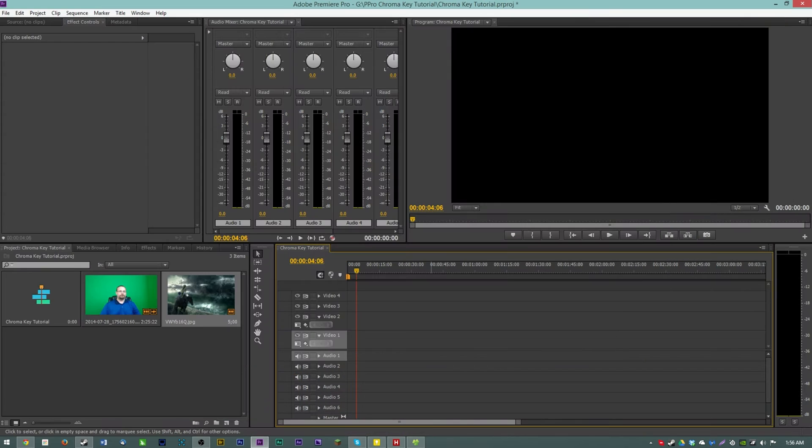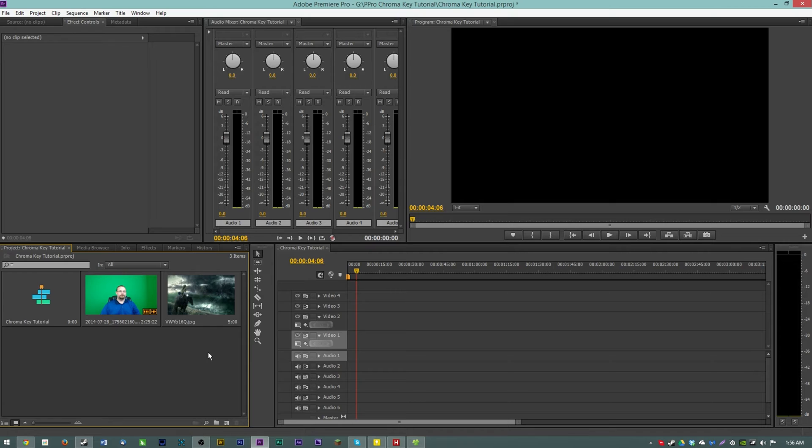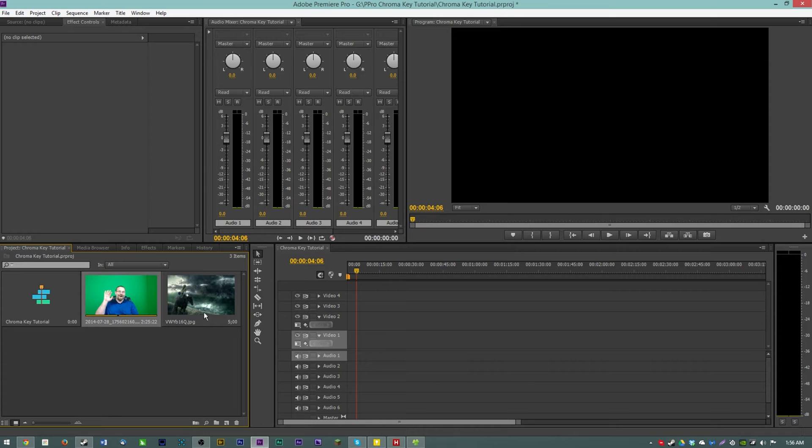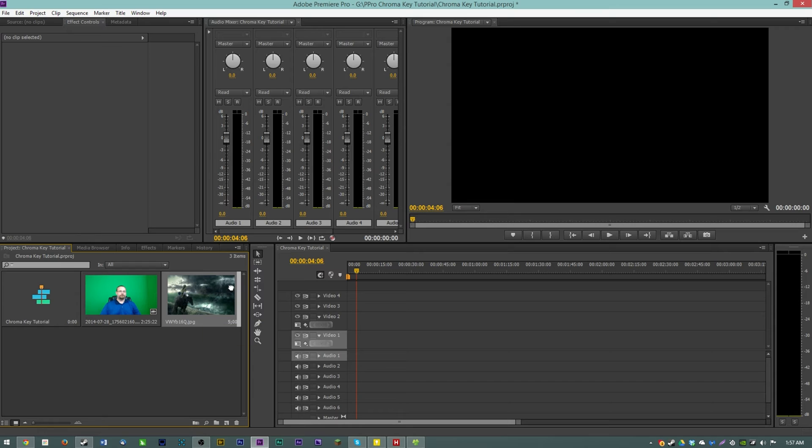We will be using a clip of this to do our tutorial. You will need Adobe Premiere Pro, you will need green screen footage, and you'll also need some sort of background or you can just use the black space to put behind your footage.